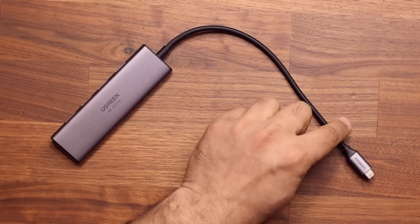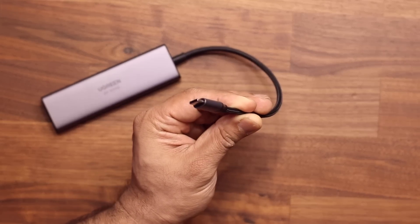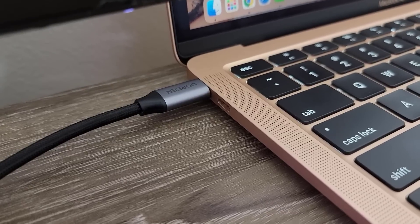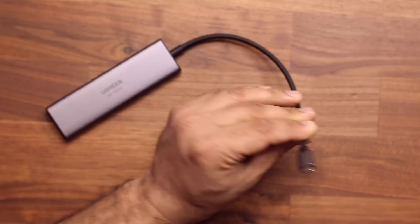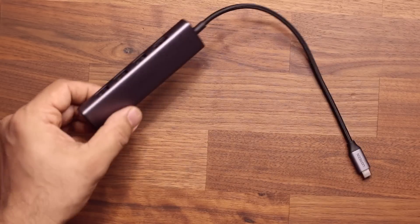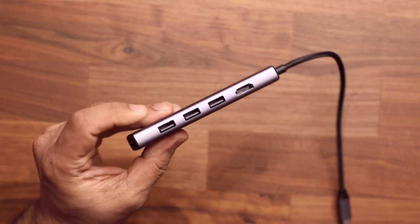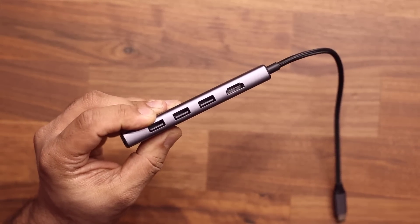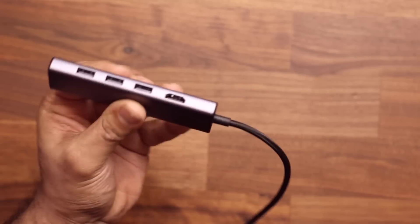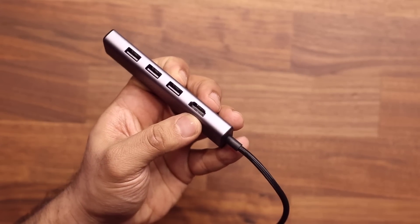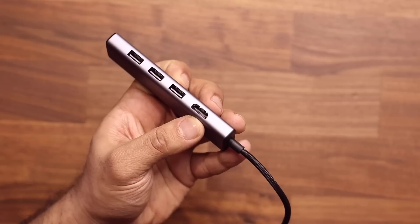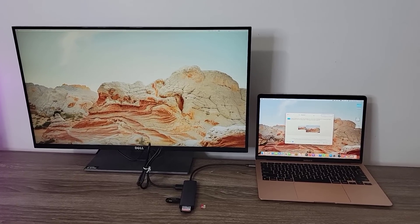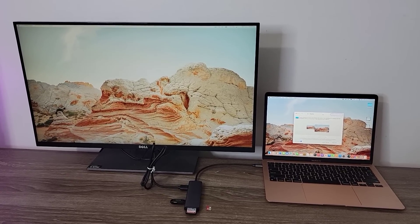This part here, this is a USB Type-C connection that connects to your MacBook or your Windows, and then you get six ports as expansion. So you get three USB 3.0 ports. You get one HDMI 4K 60Hz port. This is going to allow you to add another monitor to your computer.